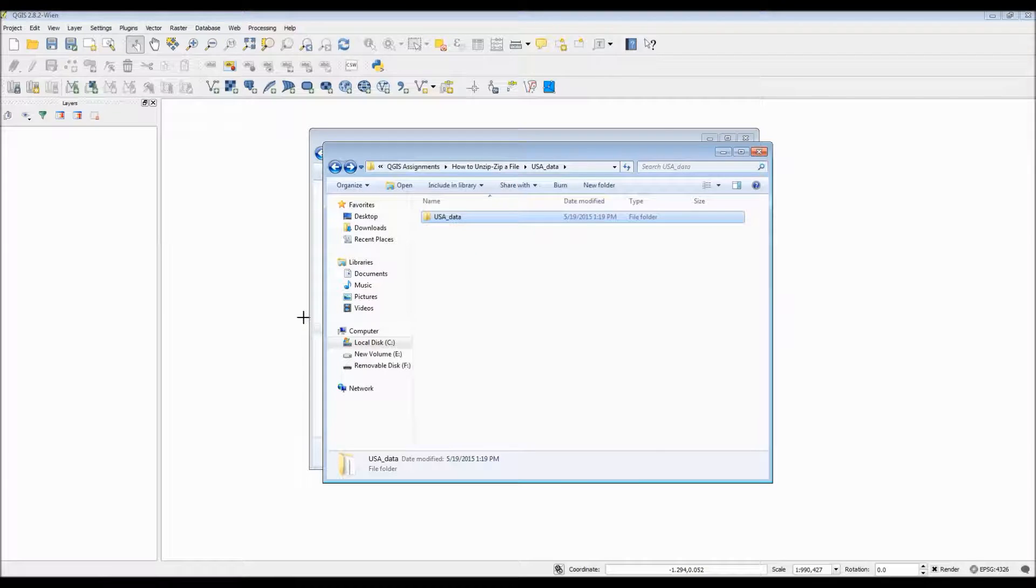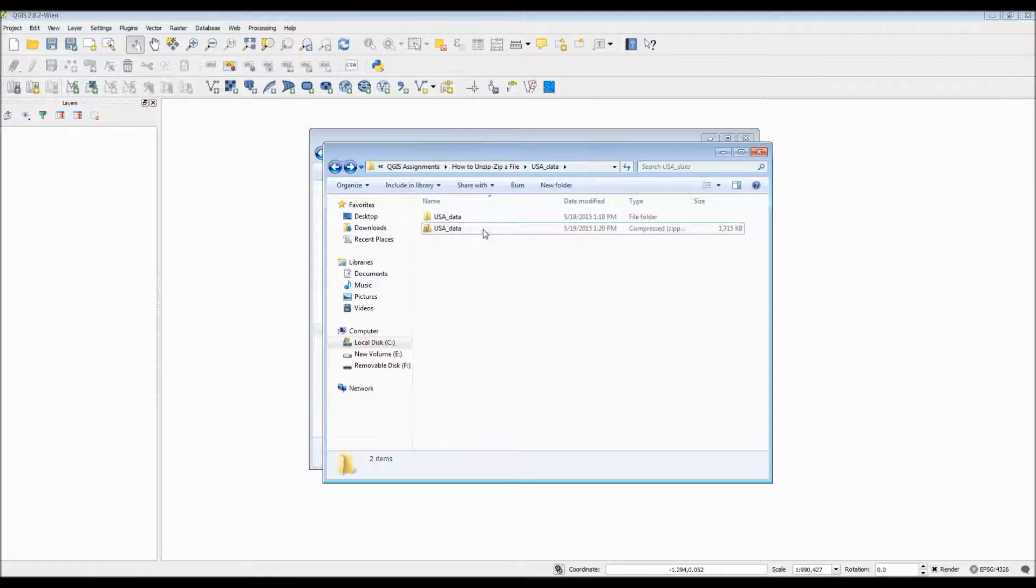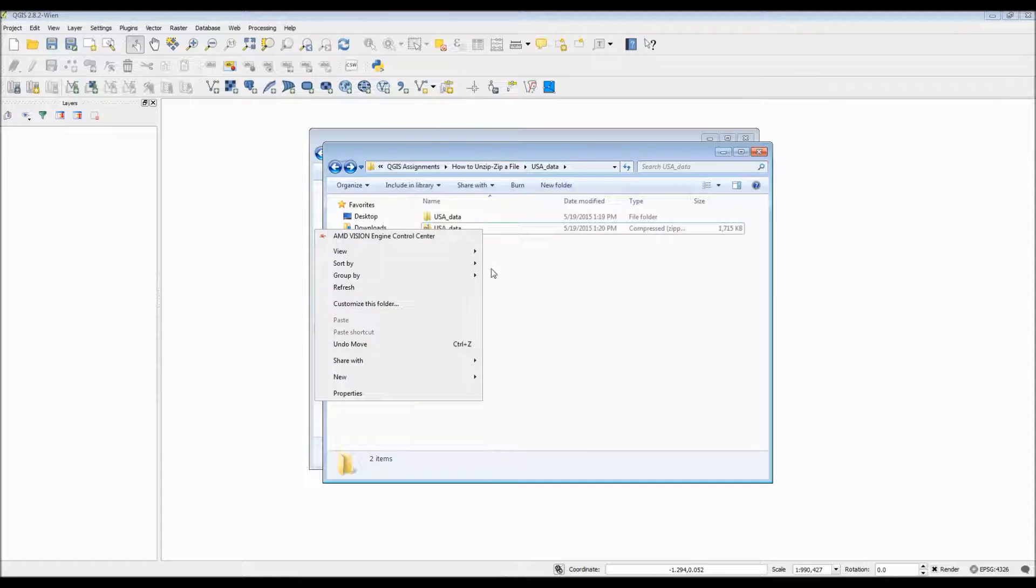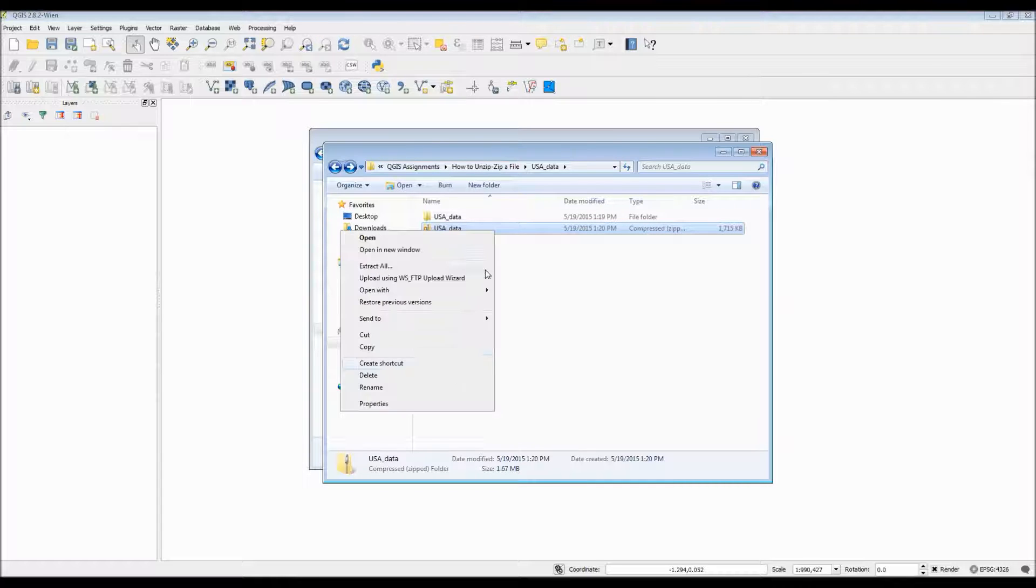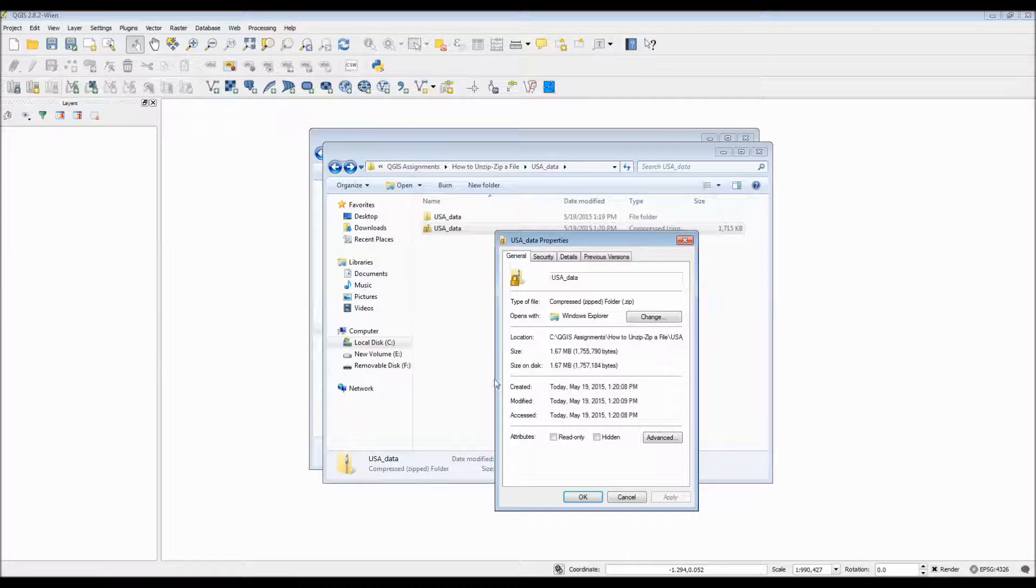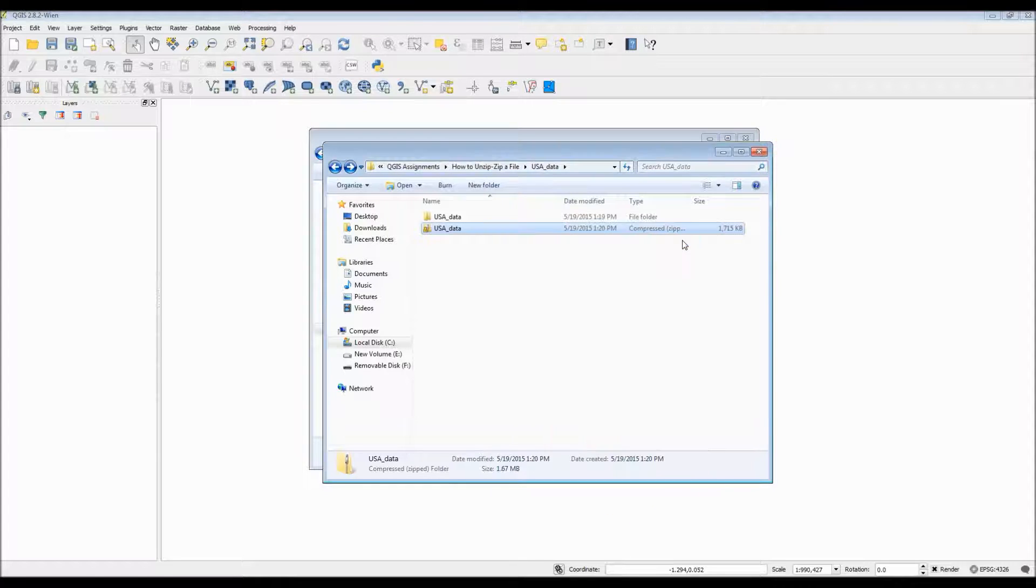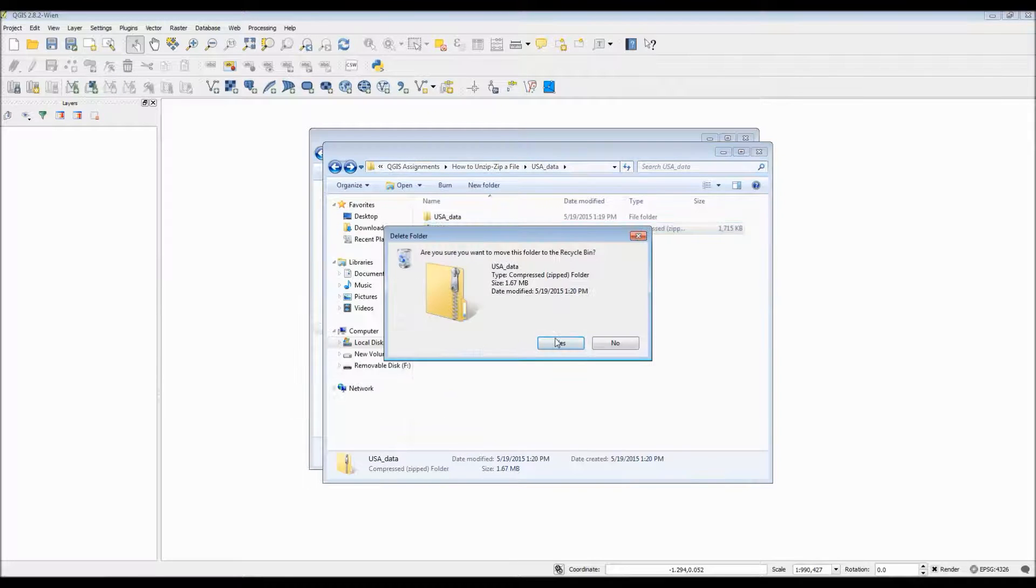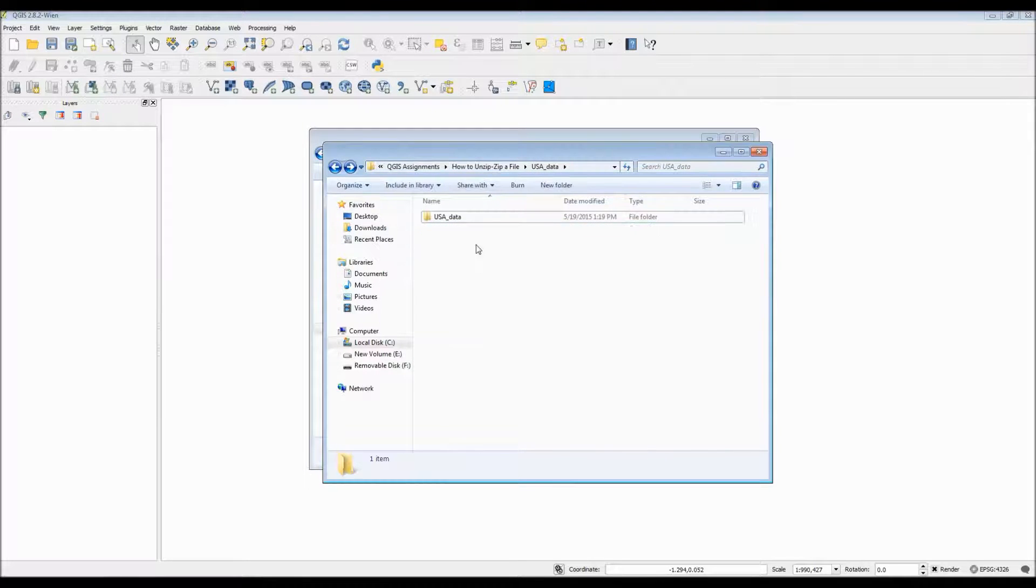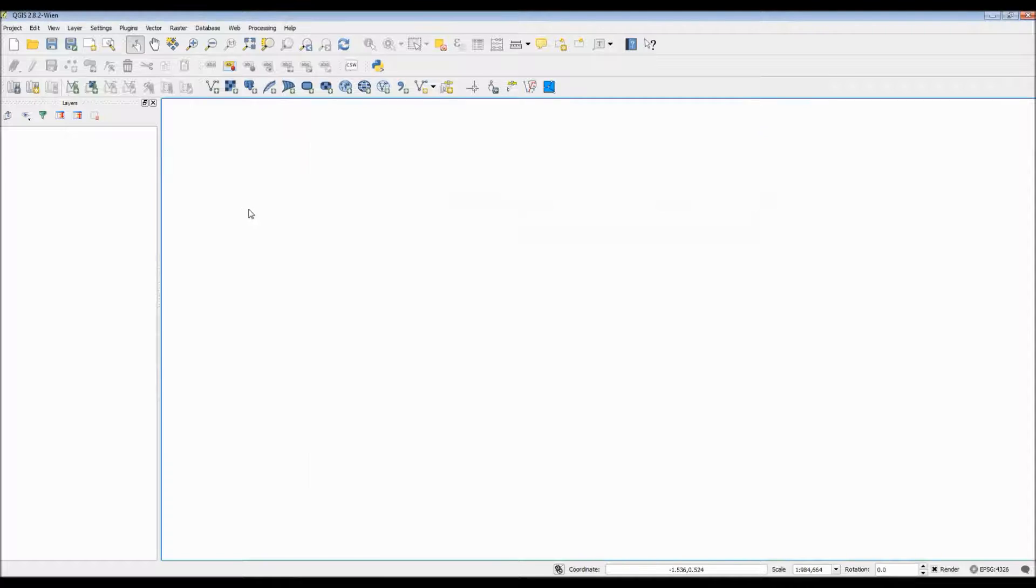As you probably just saw on the video screen, the file size for the uncompressed folder was about 5.4 megabytes, whereas this one is substantially smaller and thus easier to move around. For the purposes of this tutorial, I'm going to go ahead and delete the extra zip file I created simply because we will not need it.